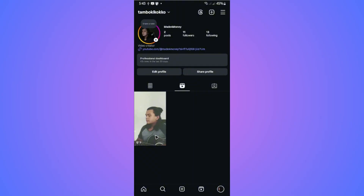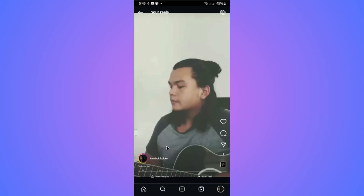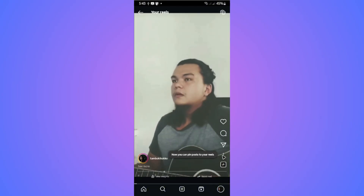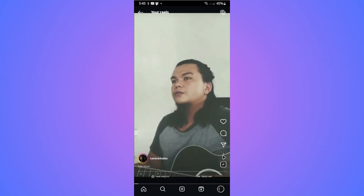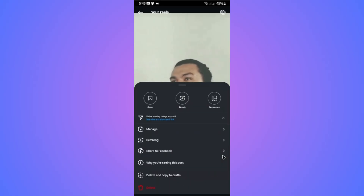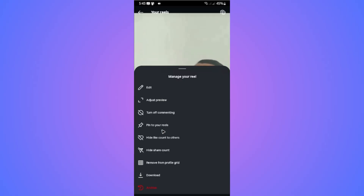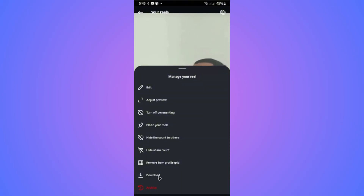As you can see here, I have a reel. I'm just going to tap on it and go ahead over the three dots. Once done, go ahead over to manage like so and tap on download to download it straight up to your gallery.